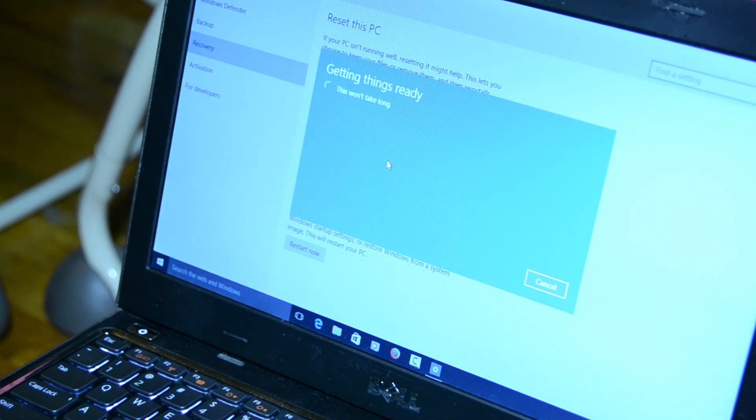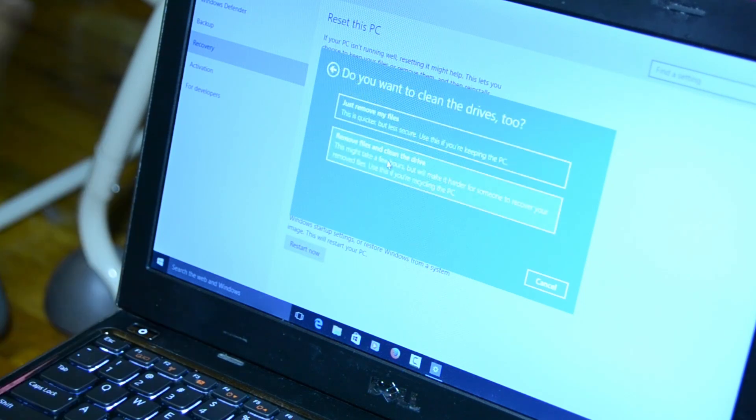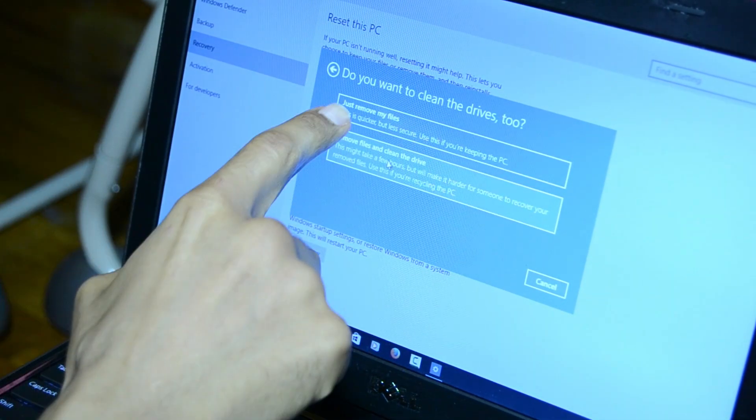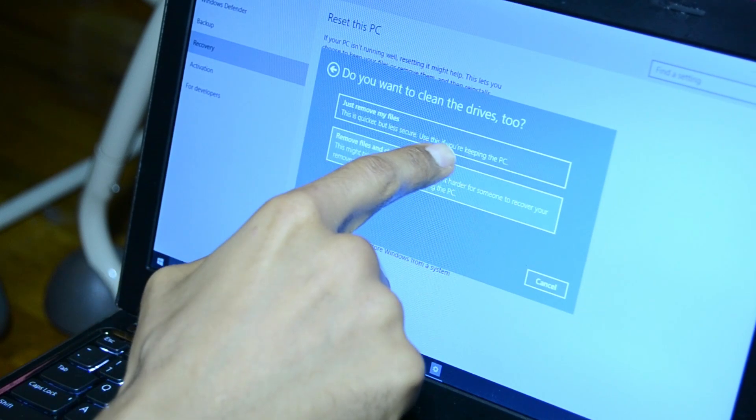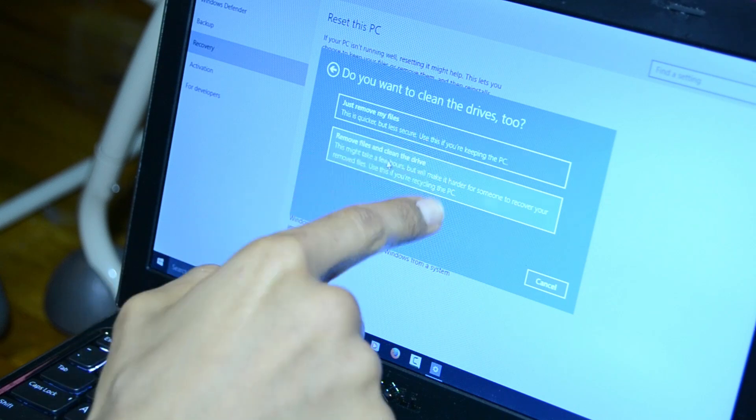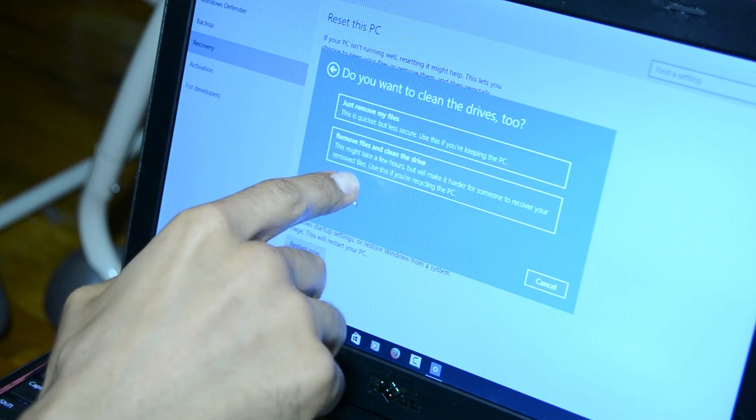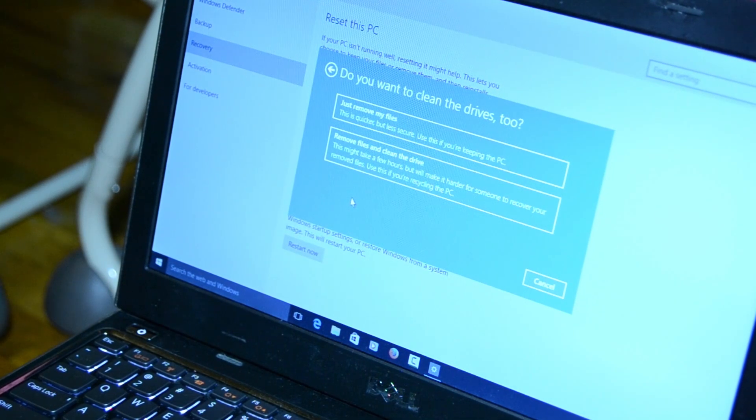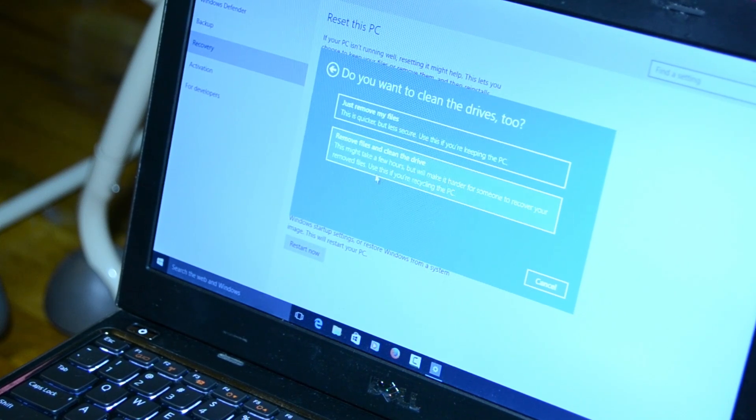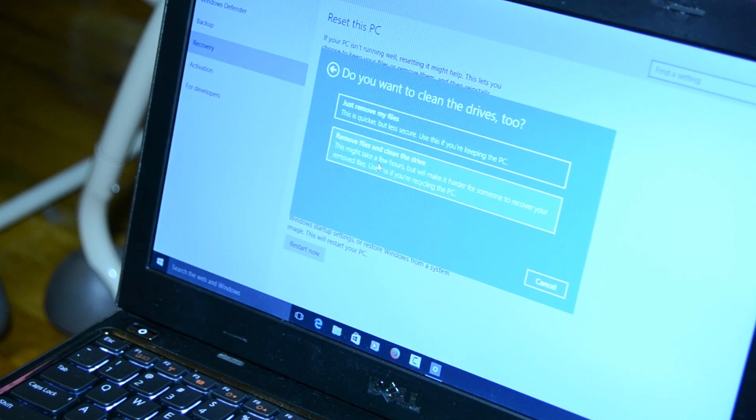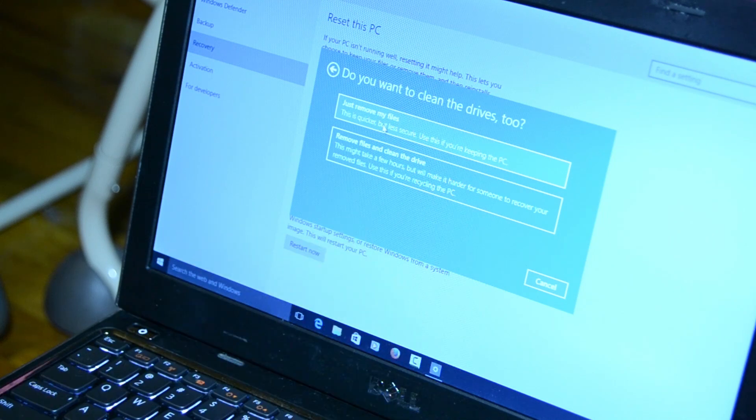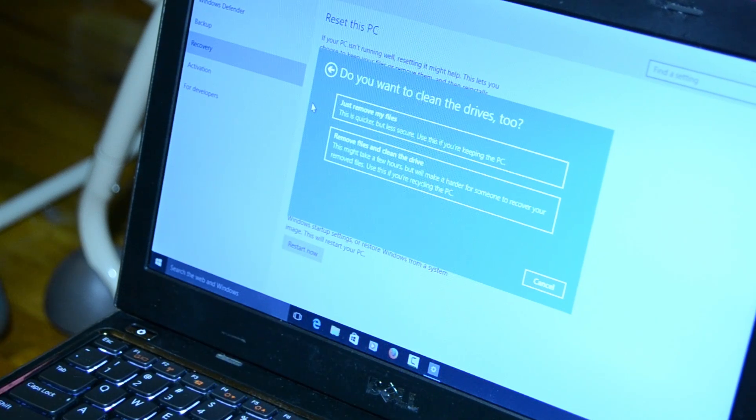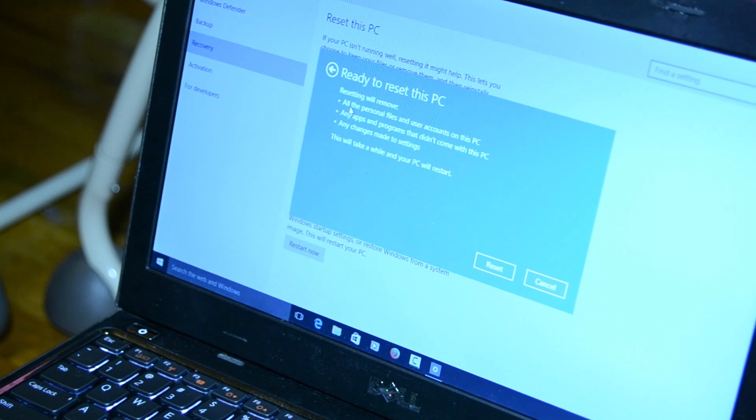It says getting things ready, this won't take long. Eventually you're going to get another question: do you want to clean the drives? Two options: just remove my files, which is quicker but less secure, use this if you're keeping the PC. Or remove the files and clean the drive, which might take a few hours, use this if you're recycling the PC. If I pick this option, will it completely wipe my operating system? I'm going to take the safe side and just remove my files since I'm keeping the PC.